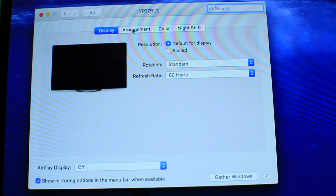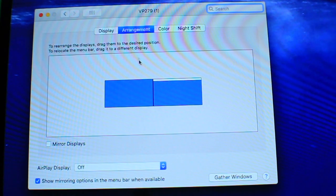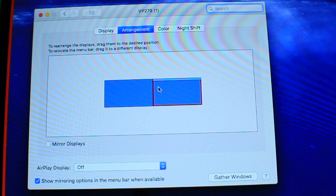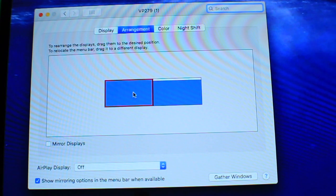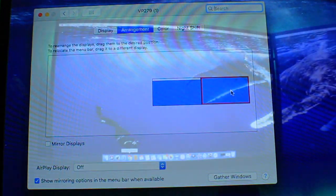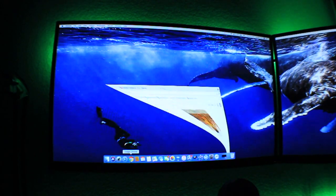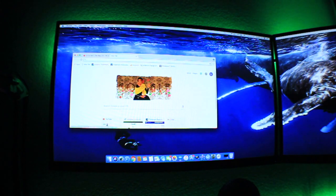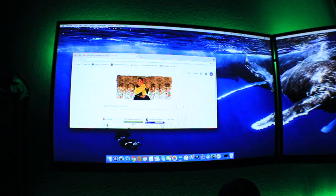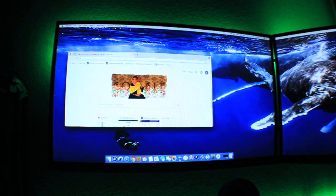After that, you want to go to Arrangement and arrange your monitors. You should have two monitors and you can arrange them left and right depending on your setup.